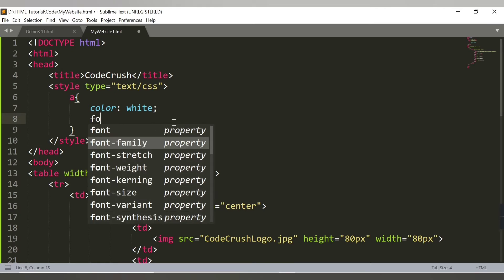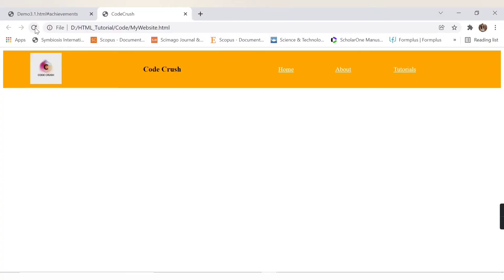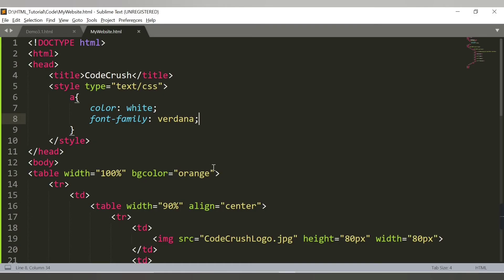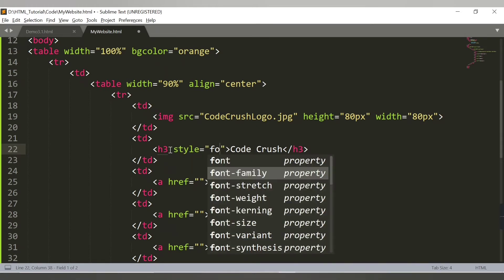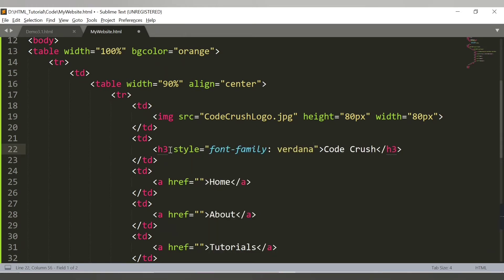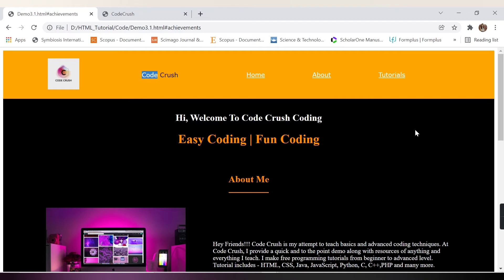We can also add a font-family of Verdana - you can provide any font of your choice. The header is now looking much better. We can also apply the same Verdana font-family to the h3 heading using an inline style attribute. This is how our header section looks: Codecrush, Home, About, and Tutorials. Let's move on to the next section.